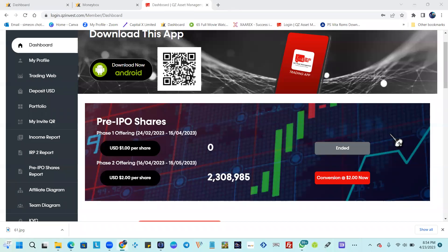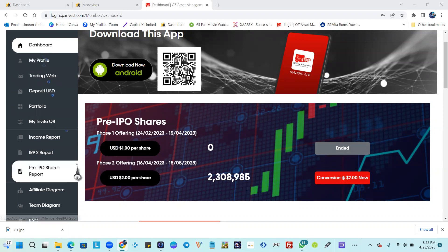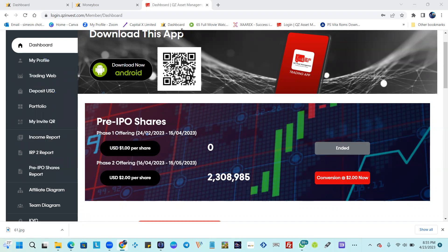This is how you fund your QZ Asset Management account. This is when you sign up with our referral link — you can look out for that link in the description, or you could simply reach out to us directly and ask for a referral. That's the first step. Then you sign up, log into your dashboard.